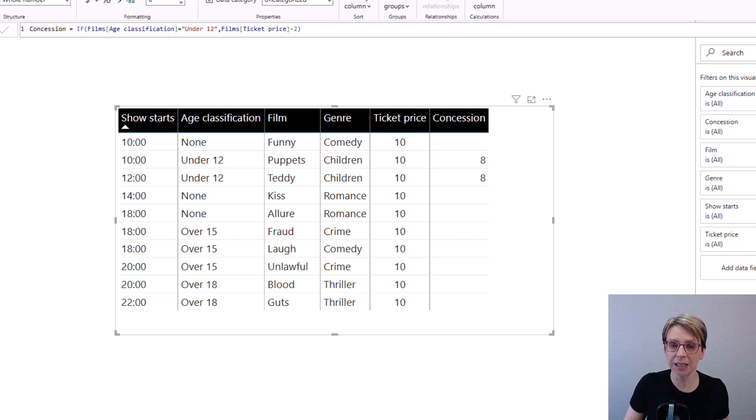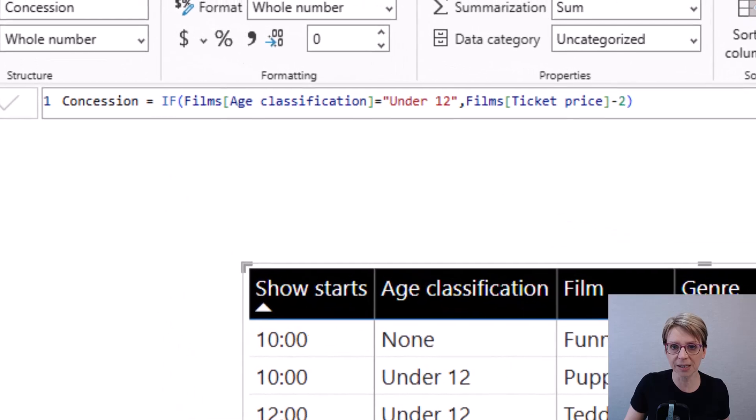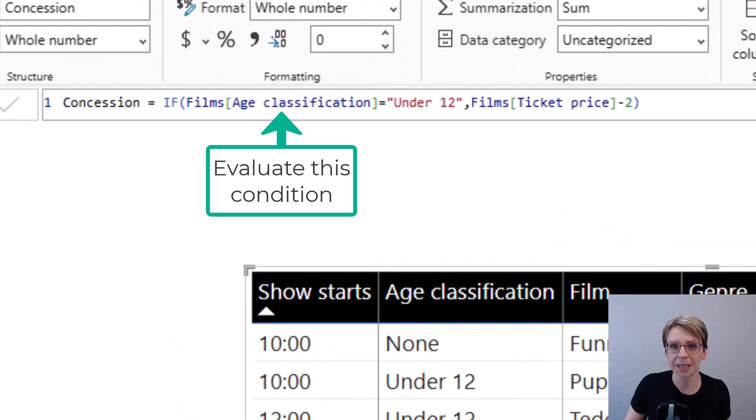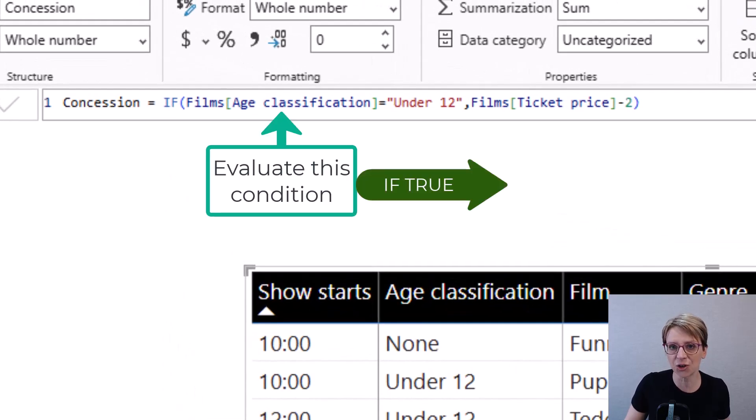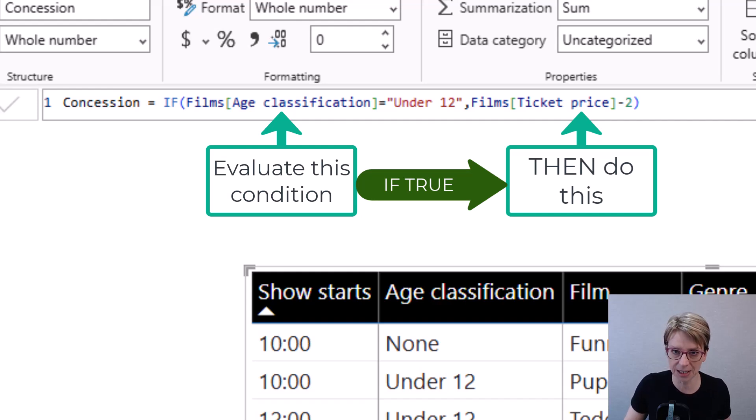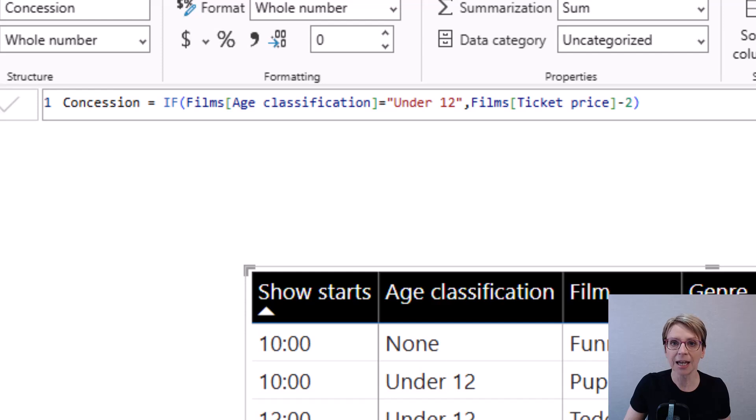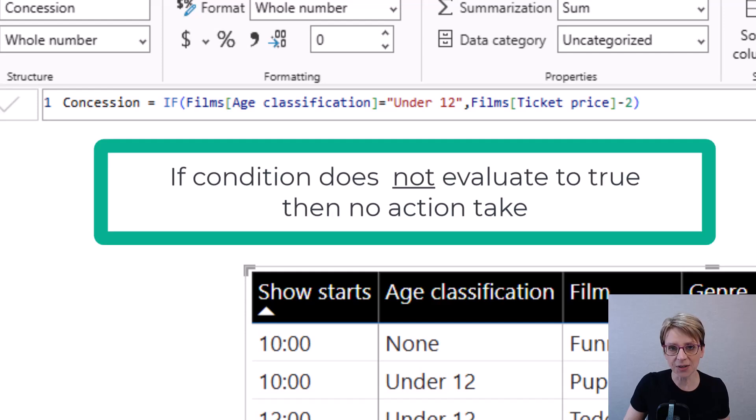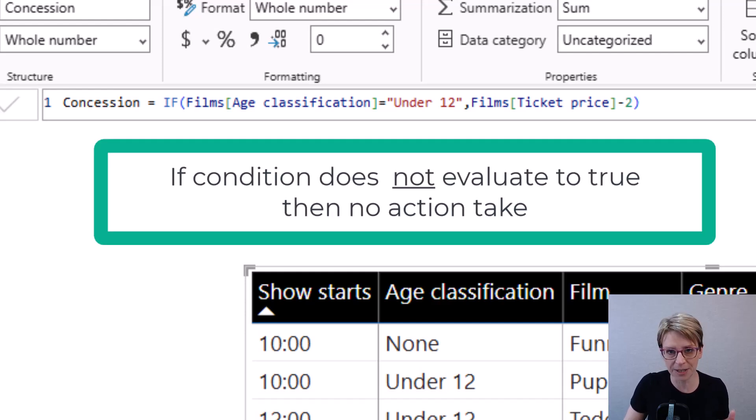Because in the if statement, we are saying evaluate this condition and if the condition is true, do this. And that's all we're saying currently in our if statement. If it doesn't find true, then nothing happens.